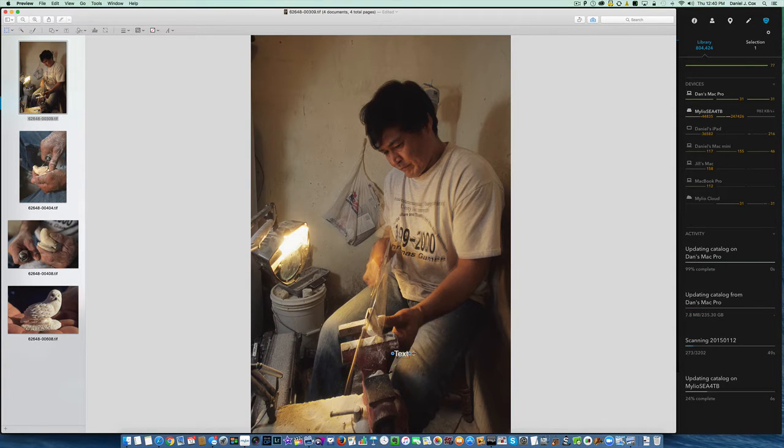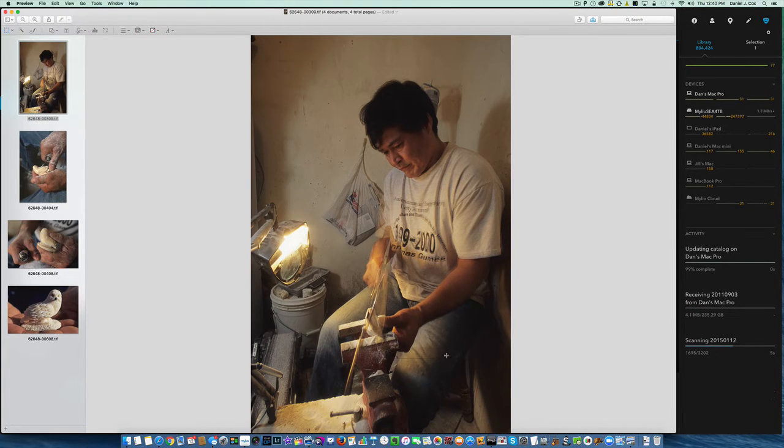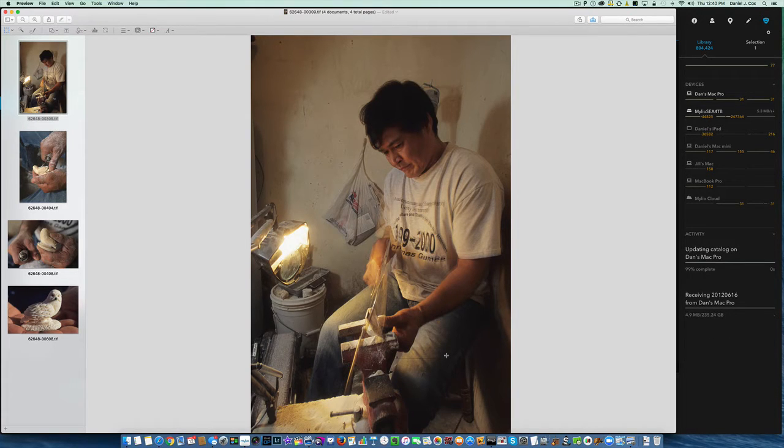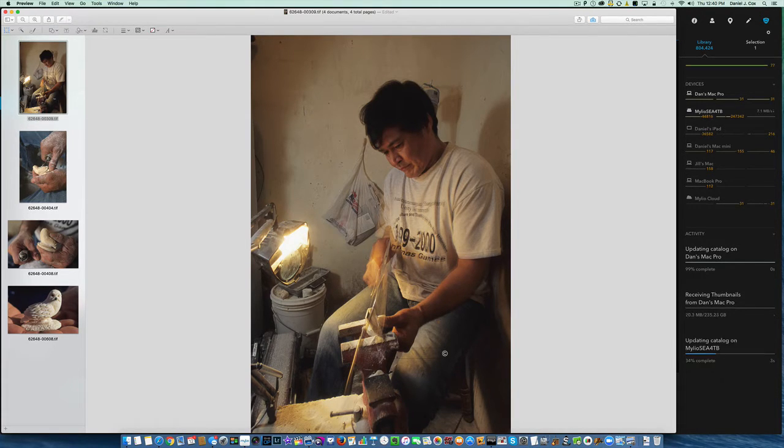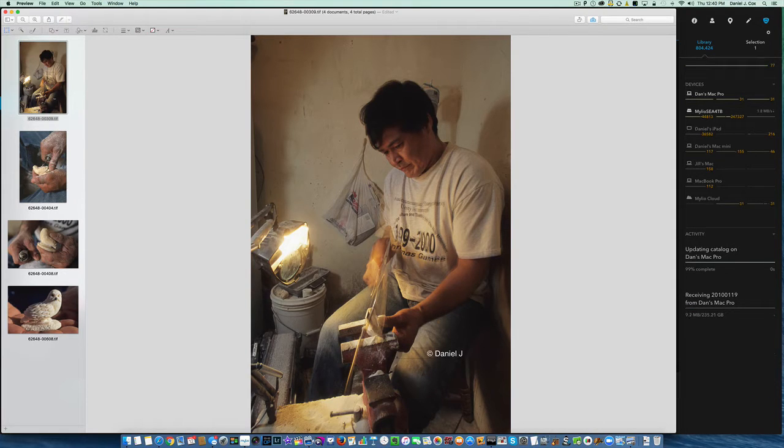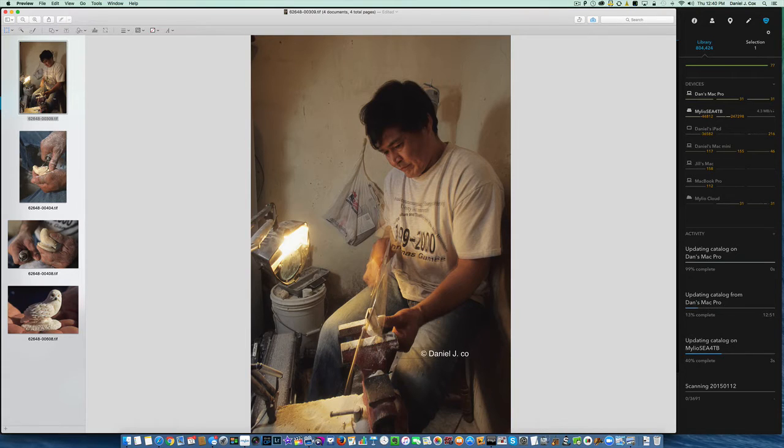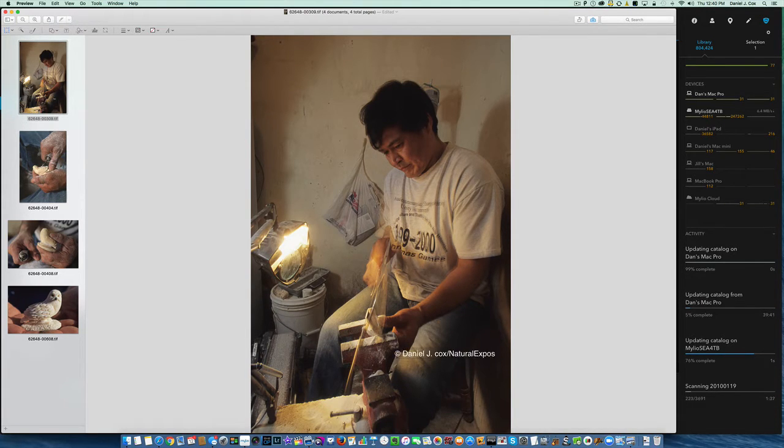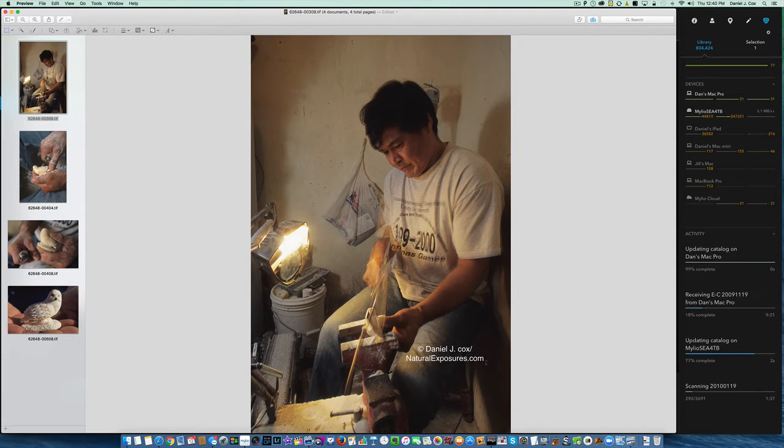We can stretch this box out. I'm going to type in option G, option G key for copyright. Daniel J. Cox, forward slash, natural, e-x-p-o-s-u-r-e-s.com. Okay. It put it on two lines.